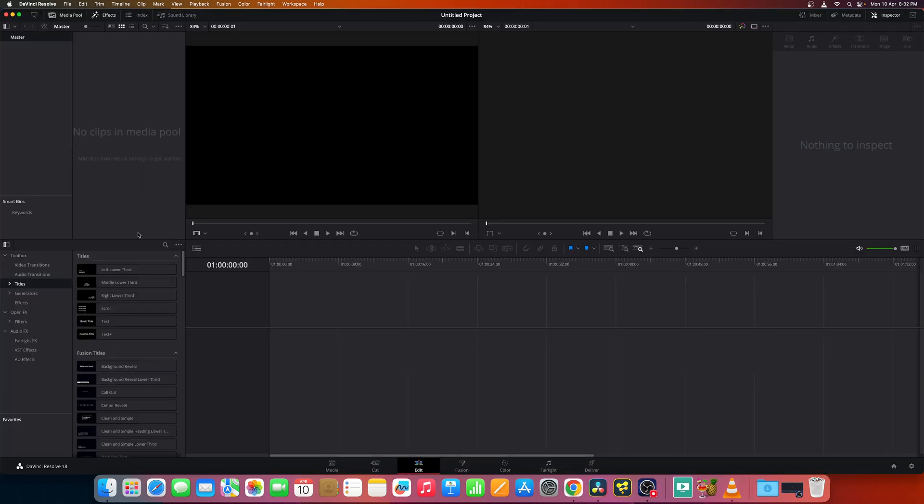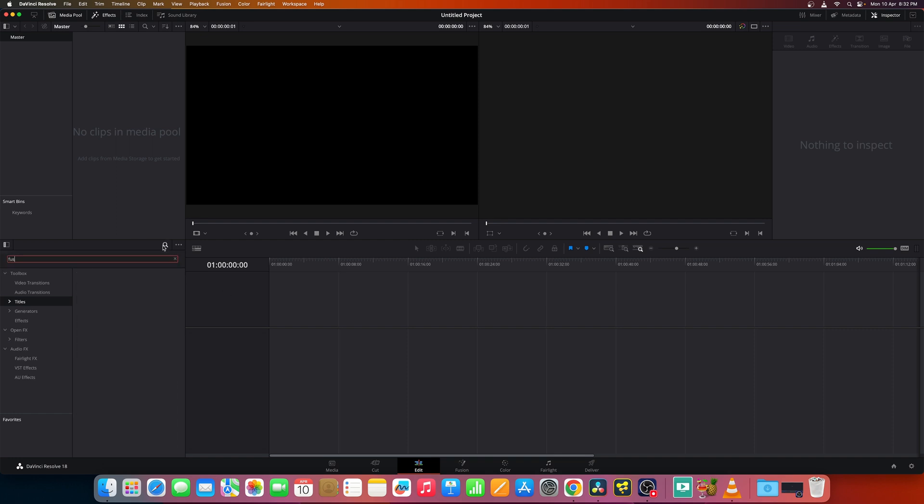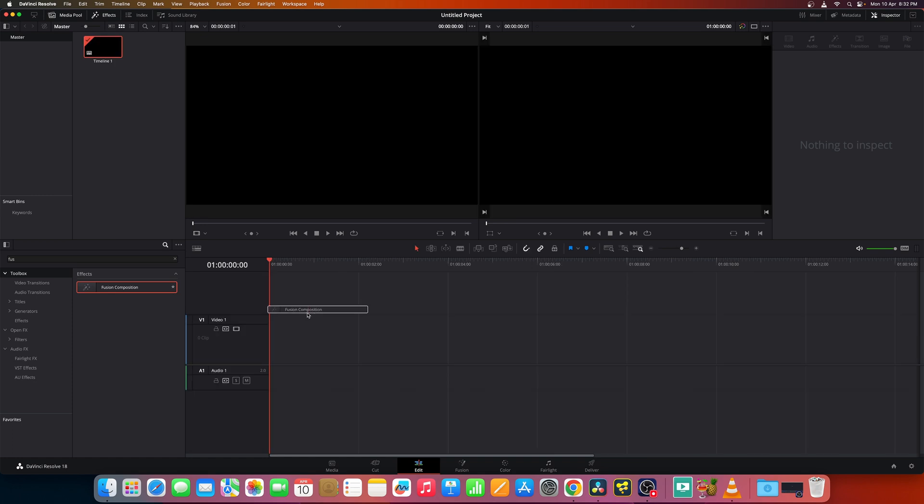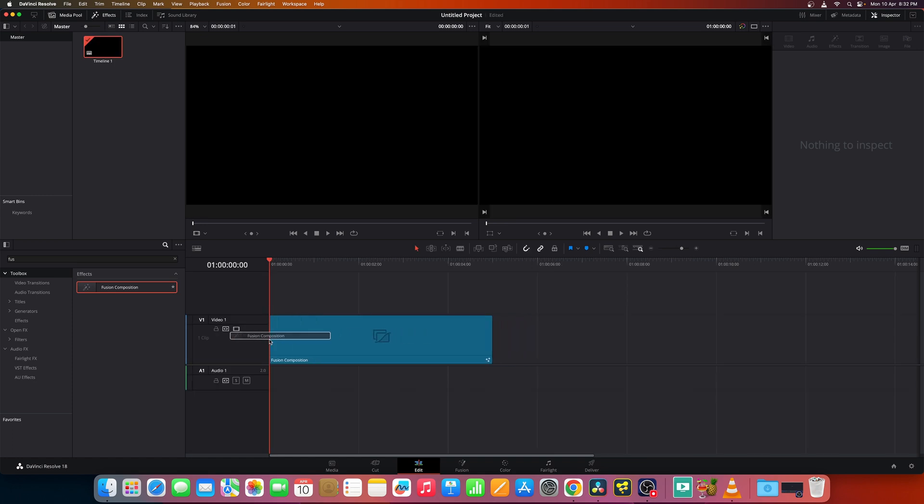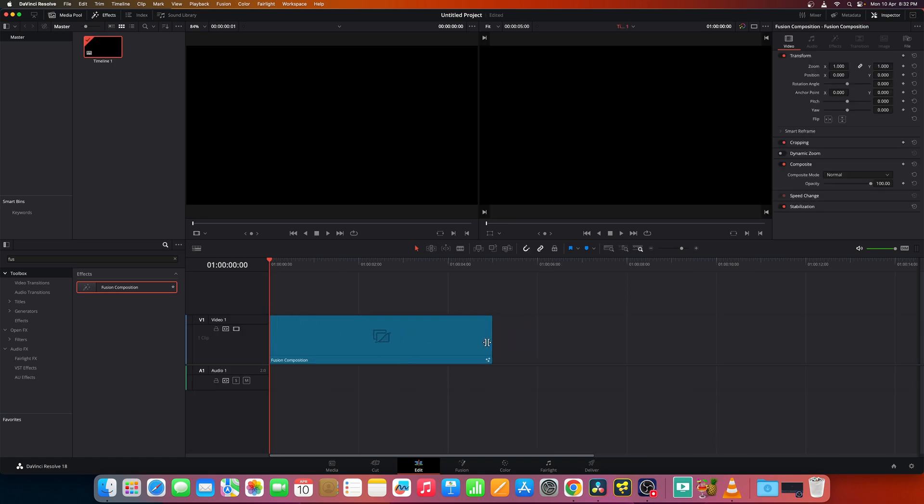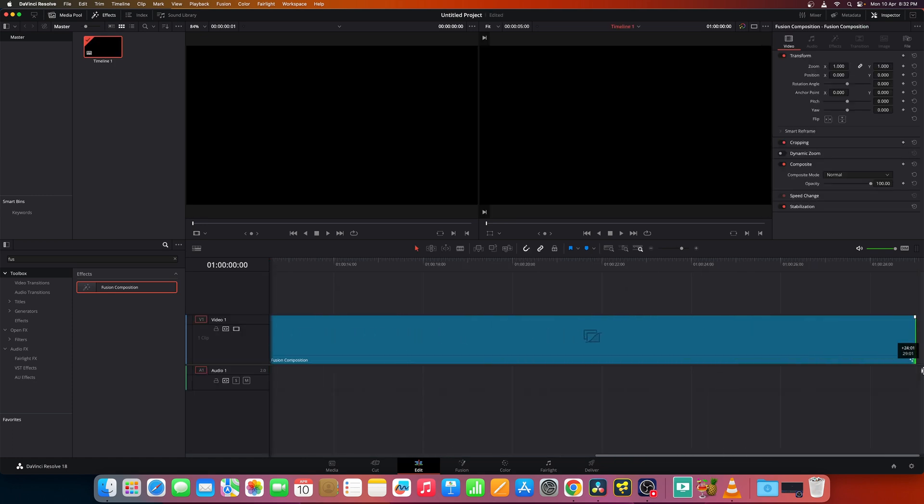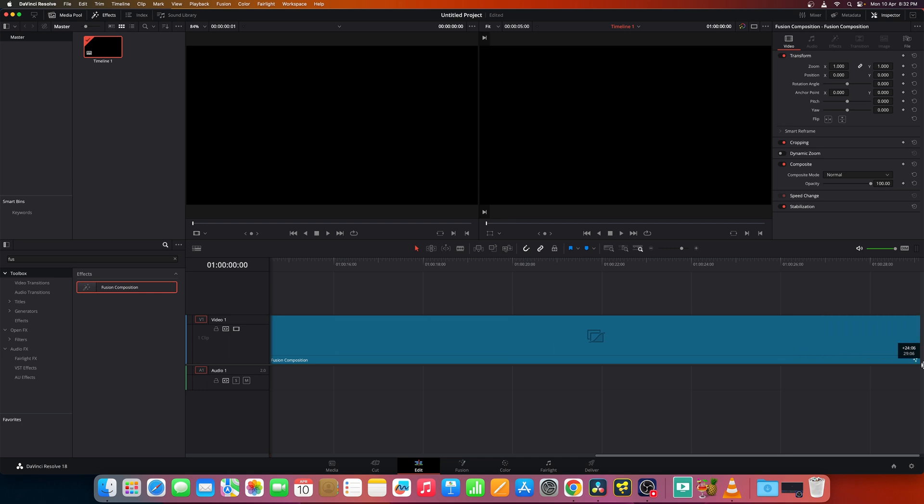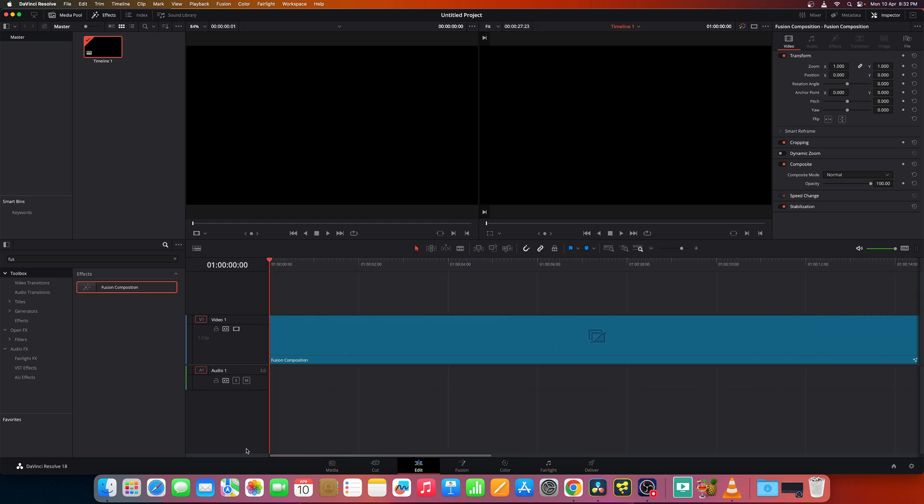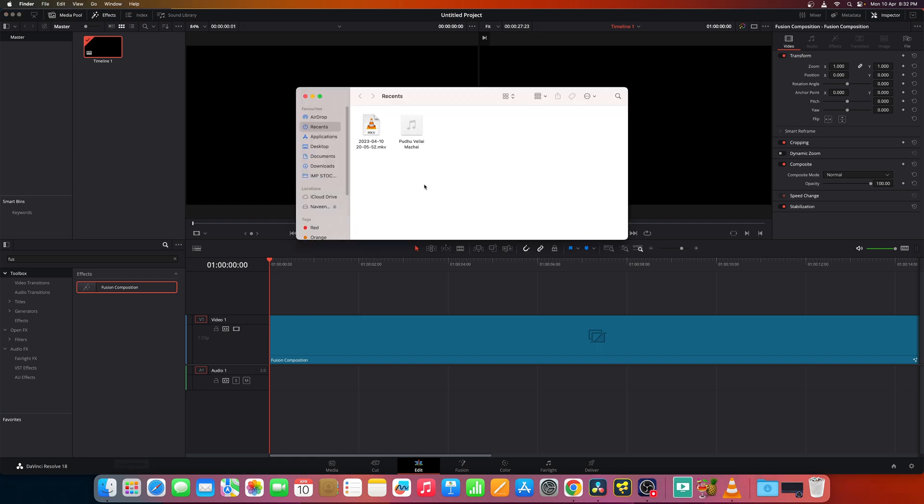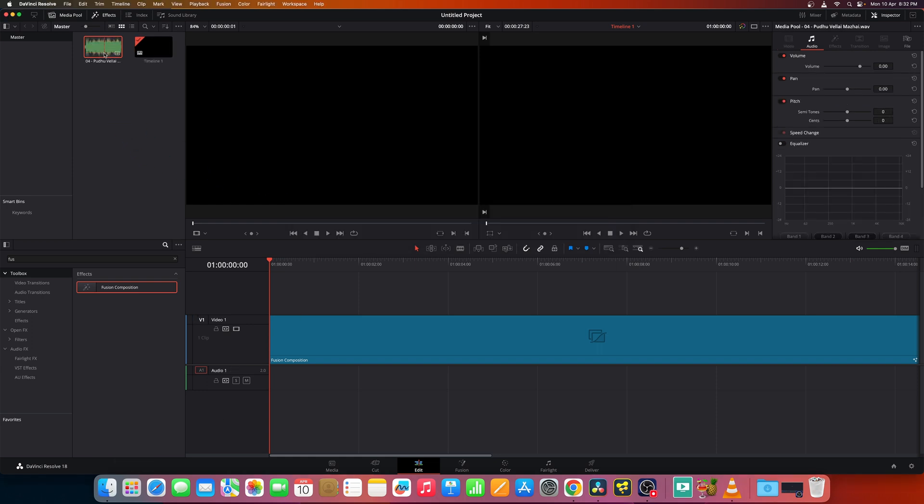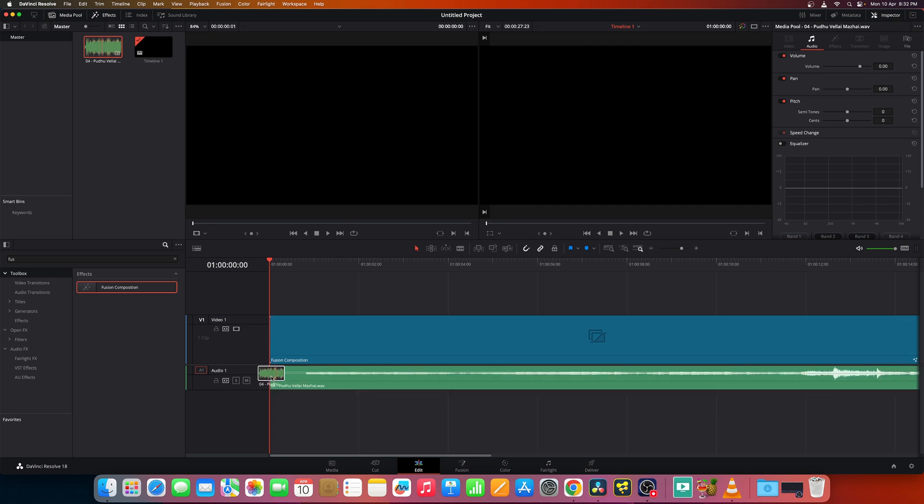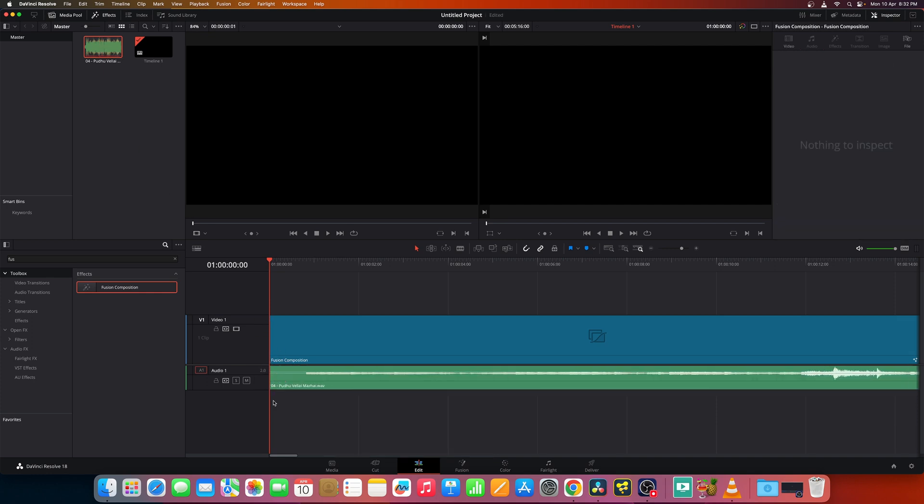Now go to the edit page and let's add a fusion composition to the timeline like so and increase it to say about a minute or two. Now add the music into your media pool and drag it to your timeline like so and make sure it aligns nicely.